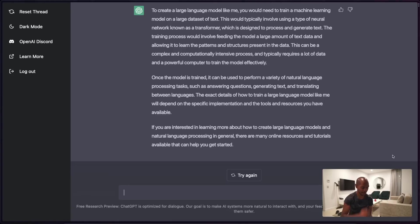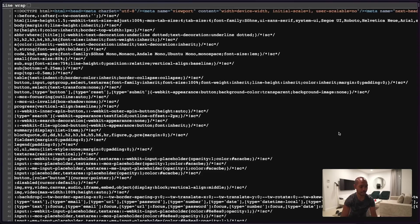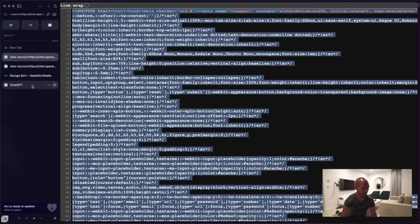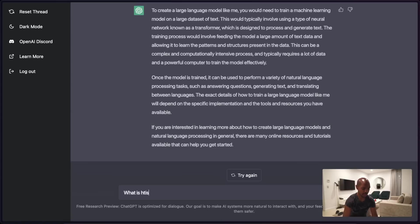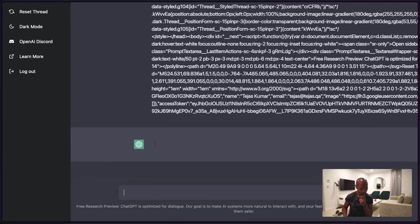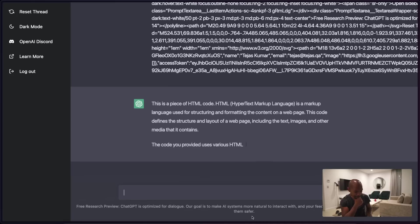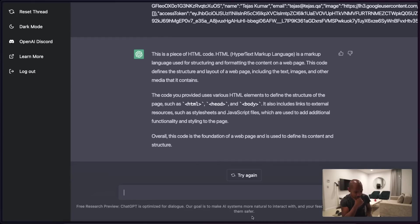Maybe let's check if it can understand the source code of a website. Let's go to the source code of this website, go back to ChatGPT, paste it, and just say: 'What is this?' Let's see. 'This is a piece of HTML code — it's a markup language. The code you provided uses various HTML elements. It's the foundation of a webpage to define its content and structure.'